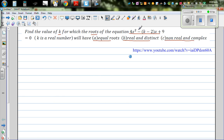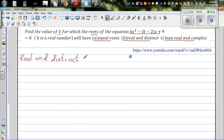Find the value of k for this equation such that it has real and distinct roots. The key word is real and distinct roots. Now when do you have real and distinct roots? If you watched my previous video, I talked about the nature of roots. Real and distinct roots imply your discriminant, which is b squared minus 4ac, is going to be greater than zero. When it is equal roots, b squared minus 4ac is equal to zero. For distinct and real roots your discriminant has to be greater than zero.